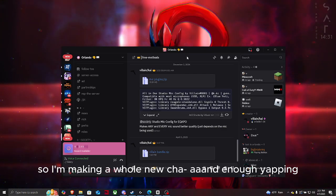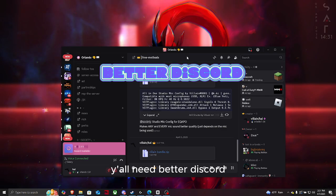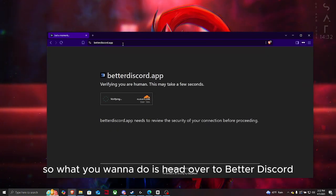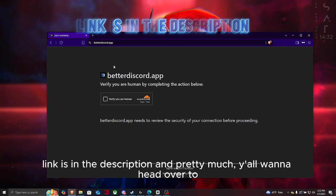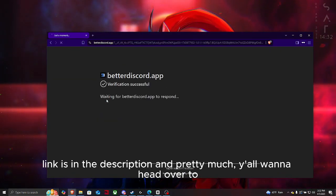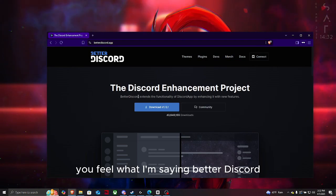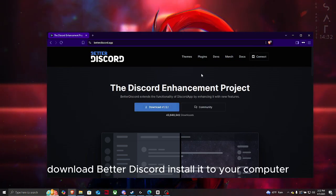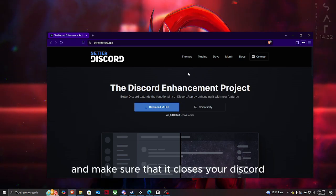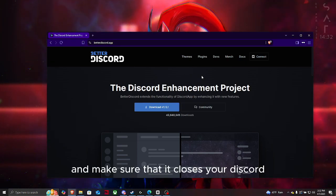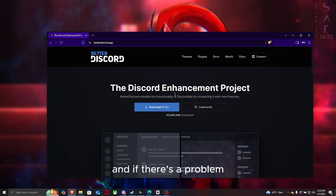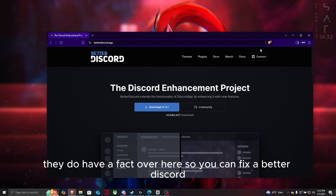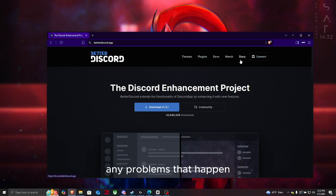First things first, y'all need Better Discord. What you want to do is head over to Better Discord, link is in the description. Download Better Discord, install it to your computer, run through the installer and make sure that it closes your Discord and finishes. And if there's a problem, they do have a FAQ over here so you can fix any Better Discord problems that happen.